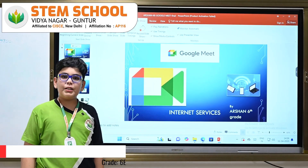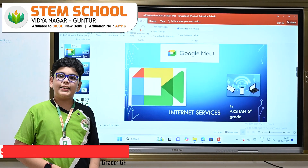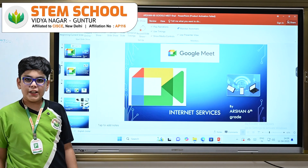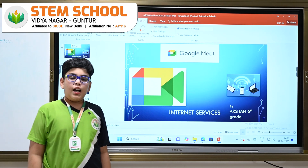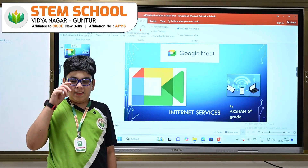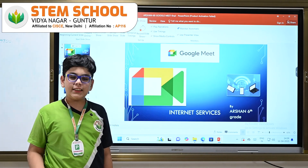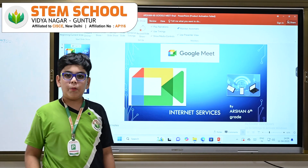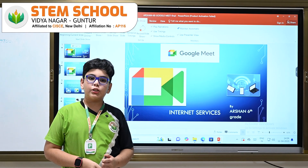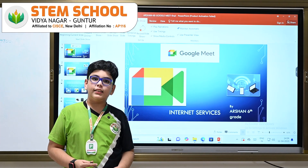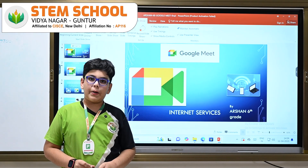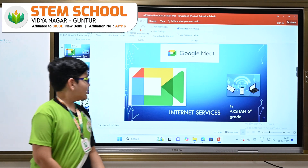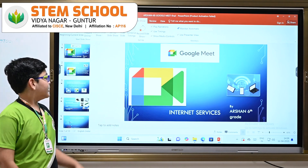Hi, I'm Arshav from grade 6, and today I'm here to explain about an application service software which has been mostly used and mostly populated in the corona pandemic. Yes, it is none other than Google Meet.